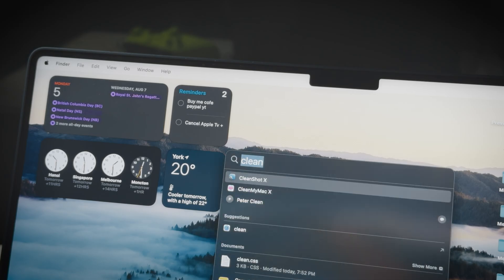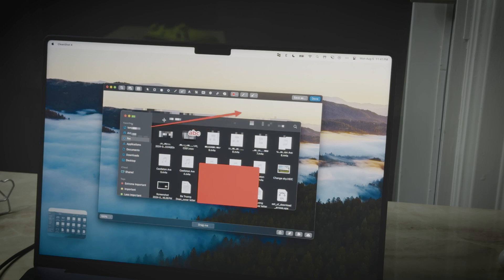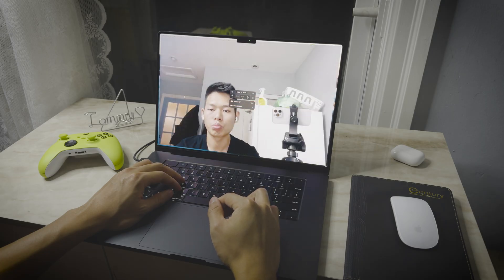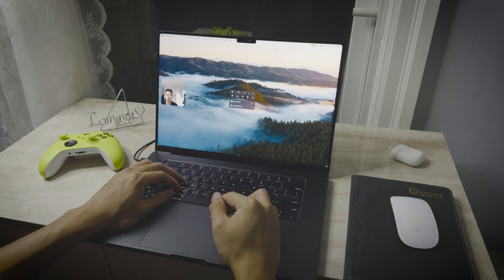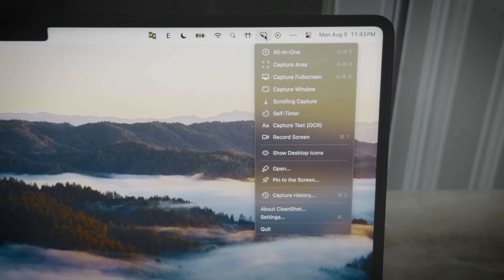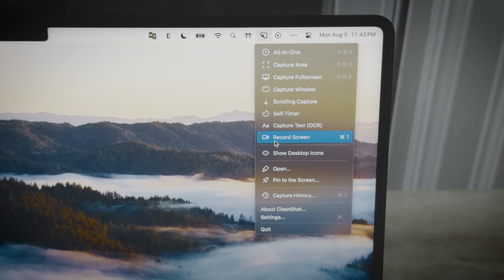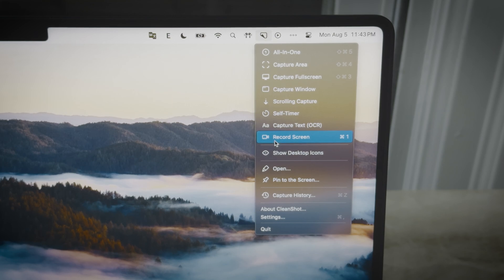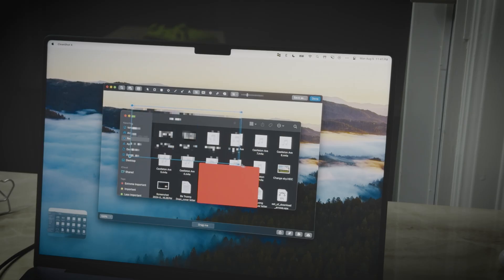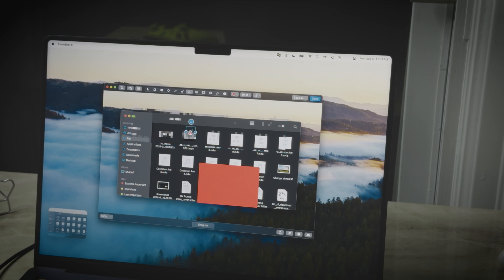Next up, we have CleanShot X, which takes screen recordings and screenshots to the next level. It offers a range of options for capturing screenshots and recording your screen. You can do window captures and scrolling captures, features you won't get with the default Mac tools.